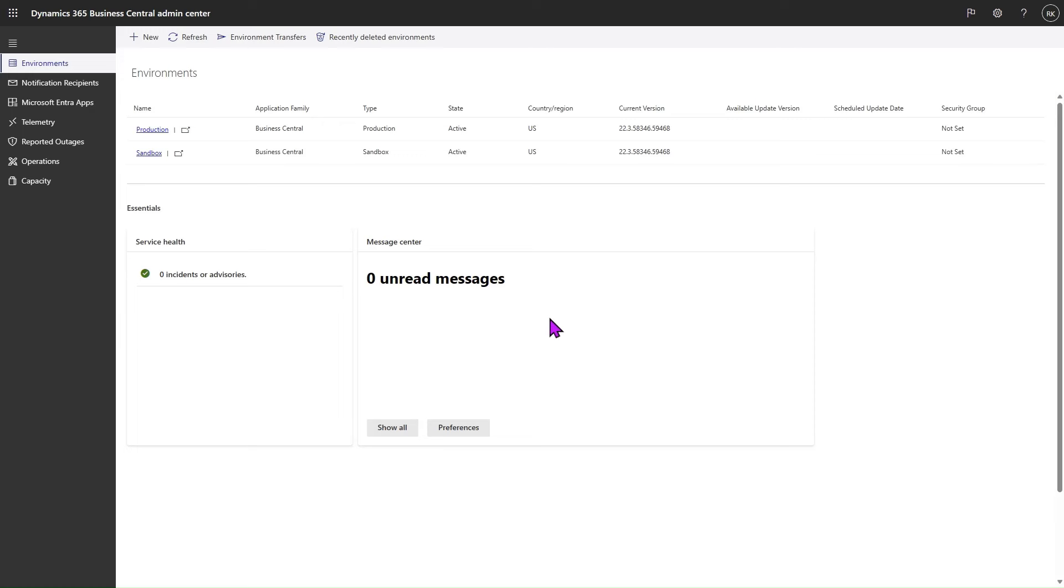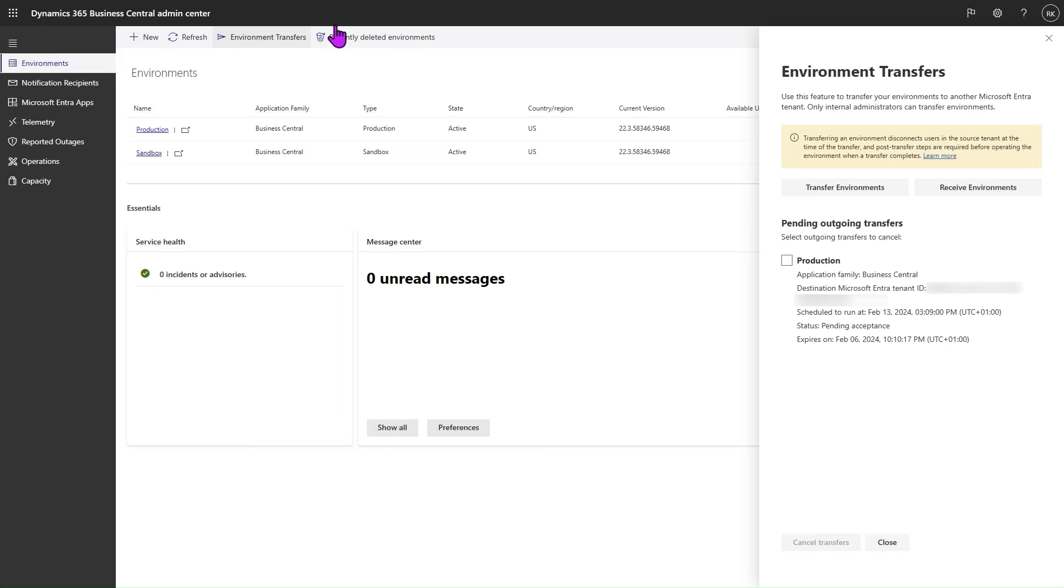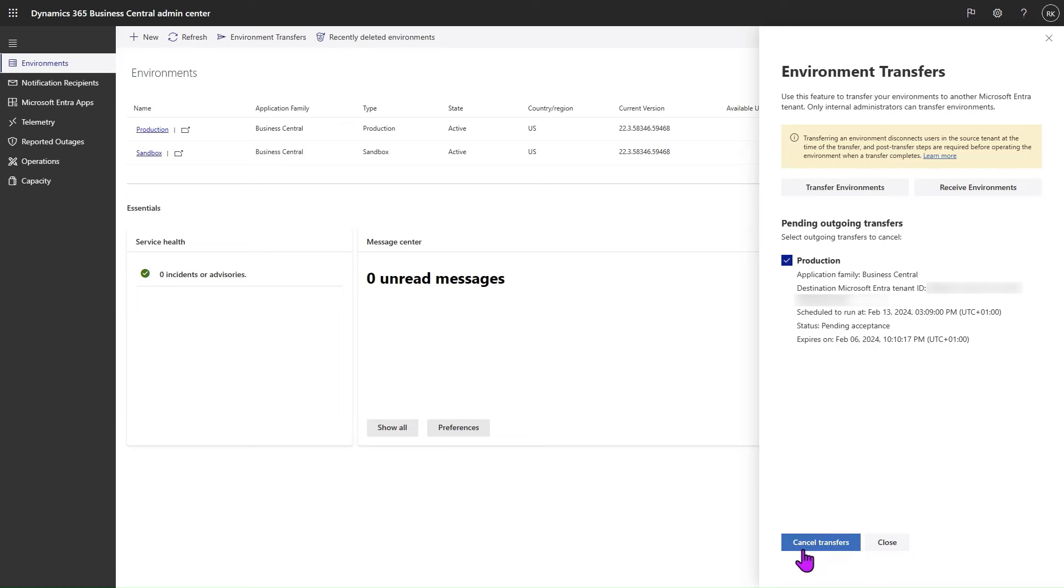If we click again on the Environment Transfer action, we should see the pending outgoing transfer from the flyout. The source tenant also has the option to cancel pending outgoing transfers by clicking on the checkbox and selecting the Cancel Transfers button.